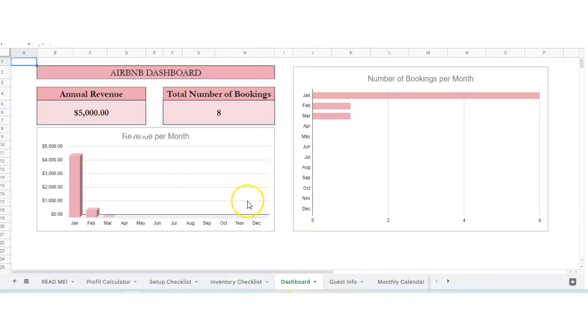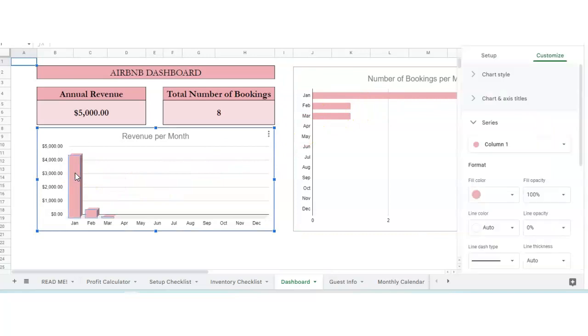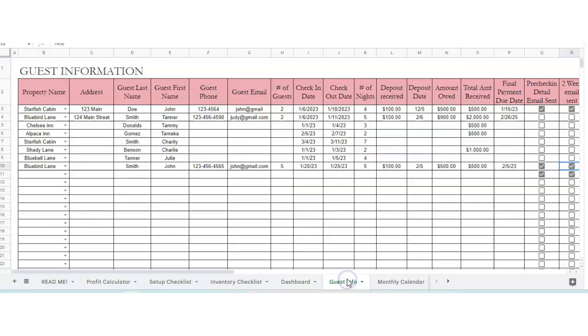Dashboard. This shows you your annual revenue, the number of bookings that you've had. You can put your mouse over here and then it'll show you your number of bookings and your monthly revenue.